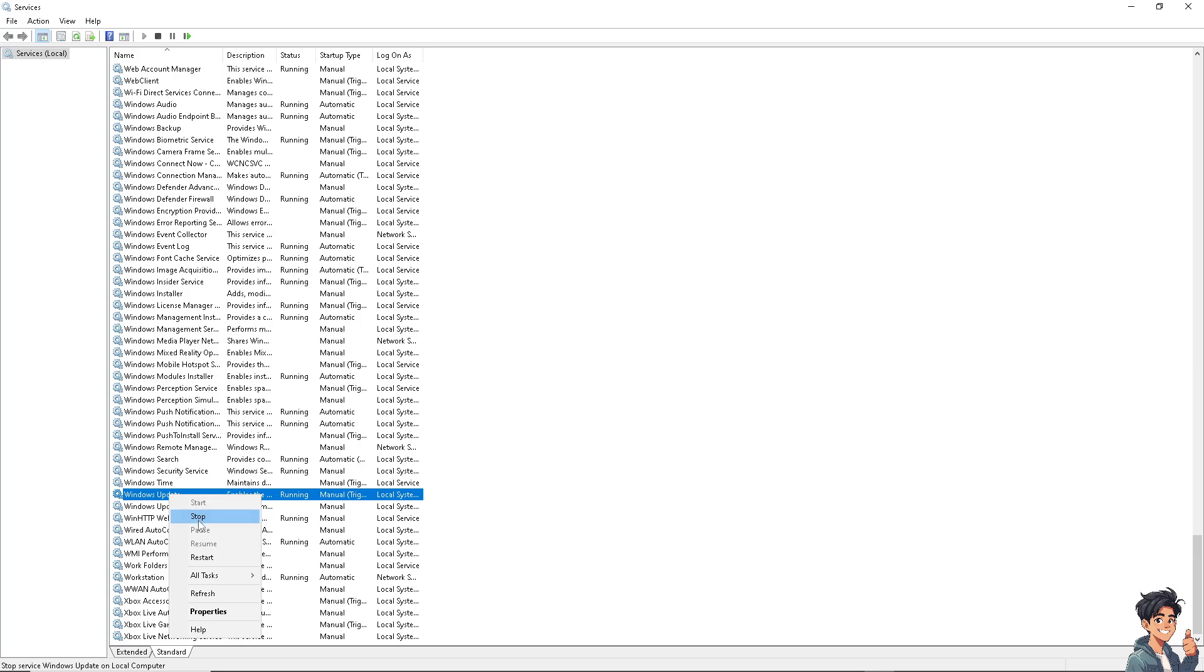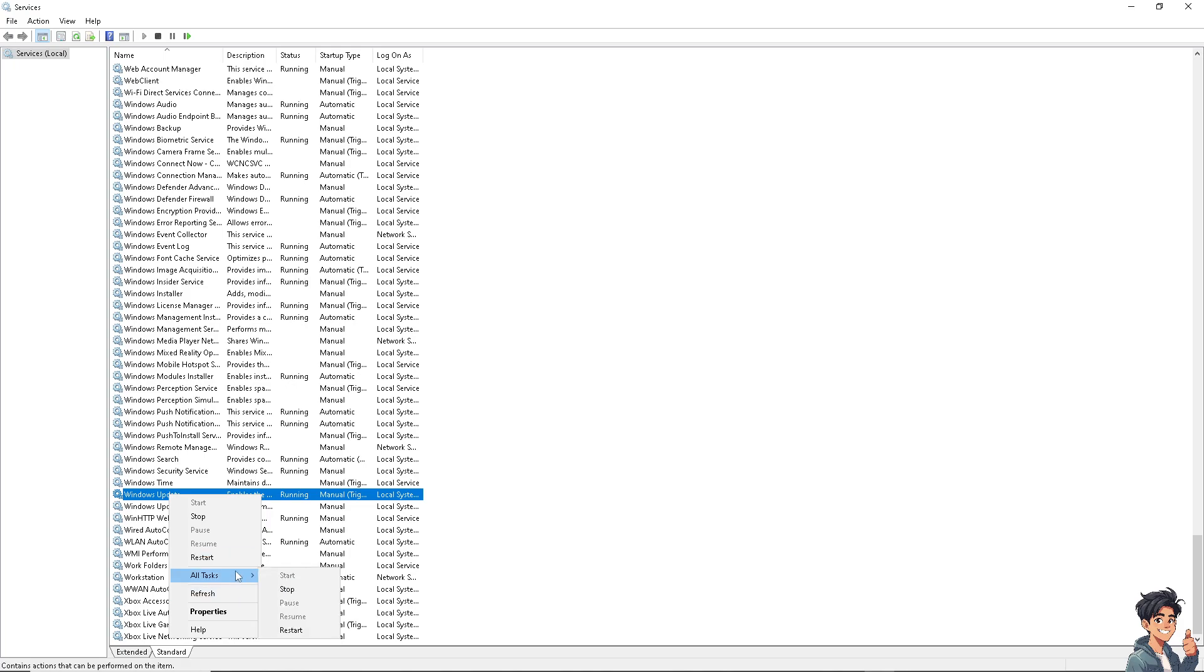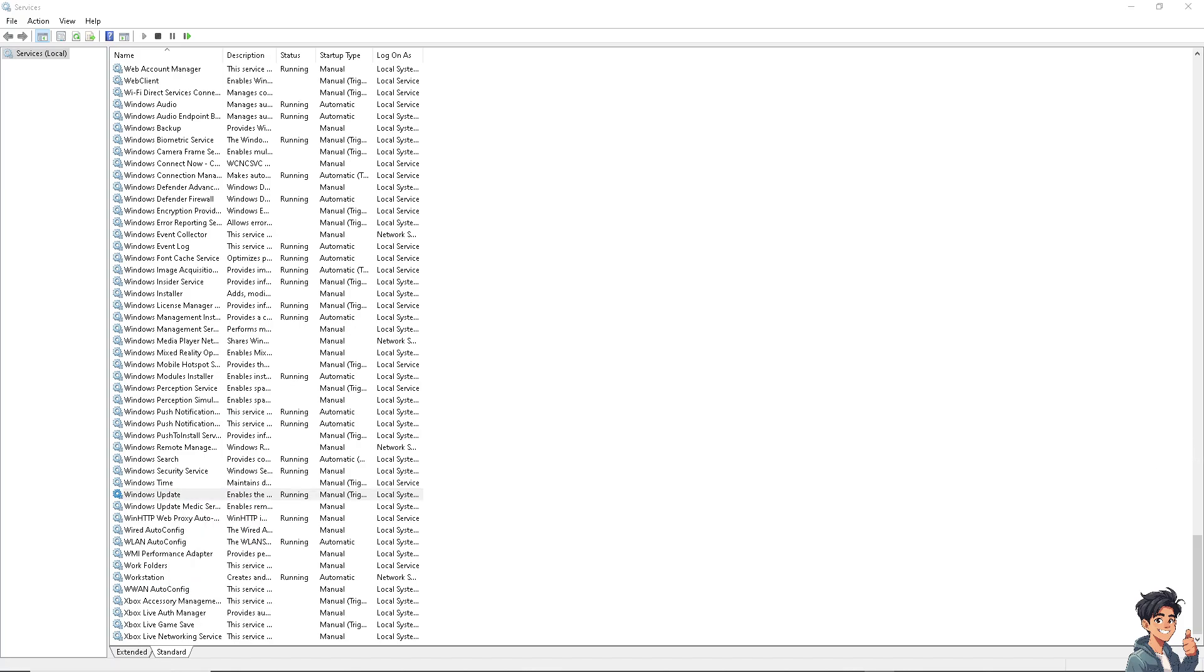Now open File Explorer and navigate to C:\Windows\SoftwareDistribution. Delete all contents inside the folder—you may need administrative privileges. Go back to the Services window, right-click on Windows Update Service, select Start, and try updating Windows again.